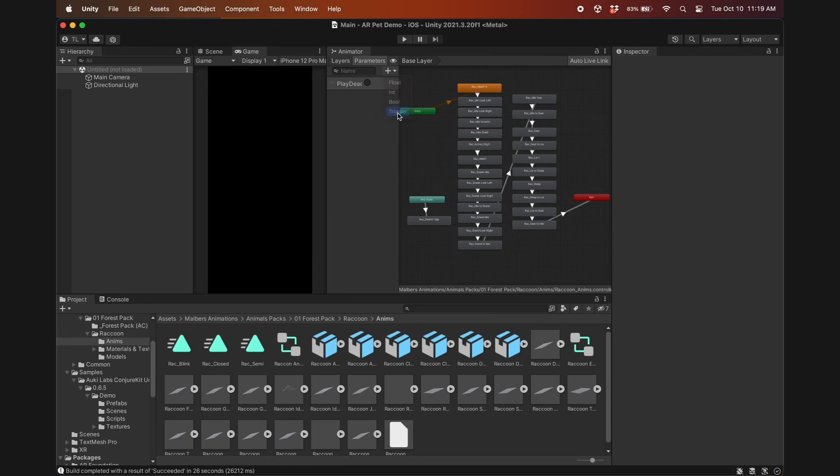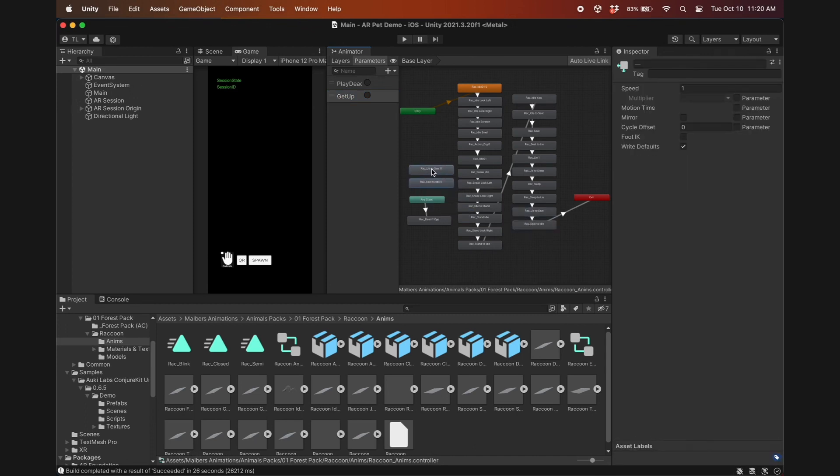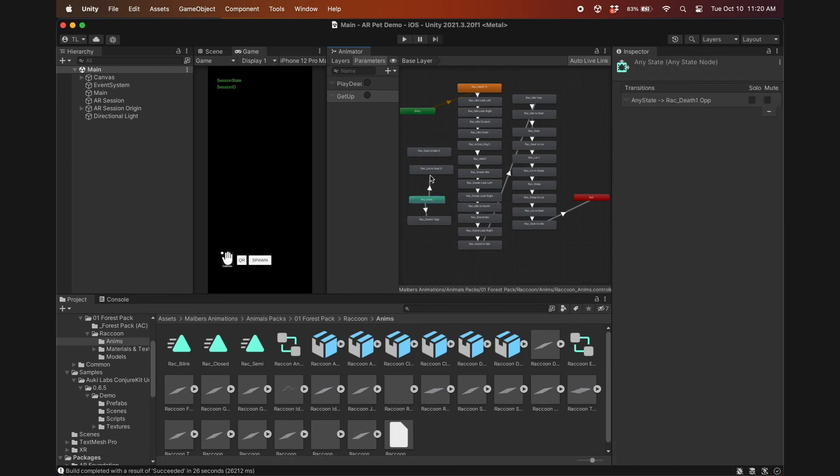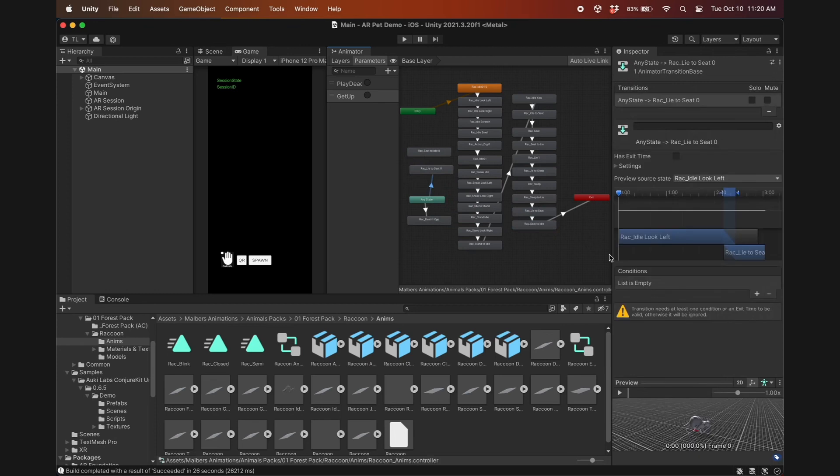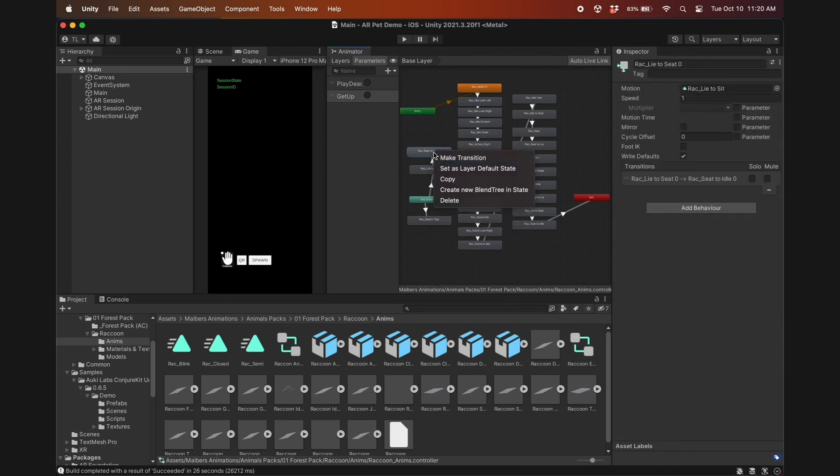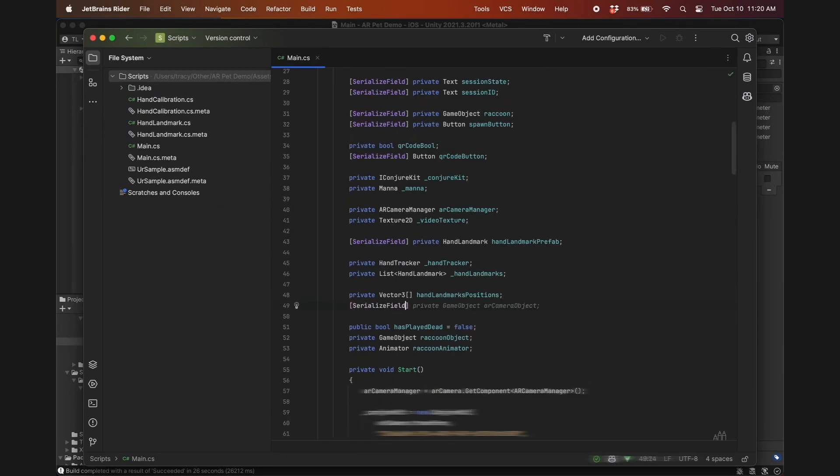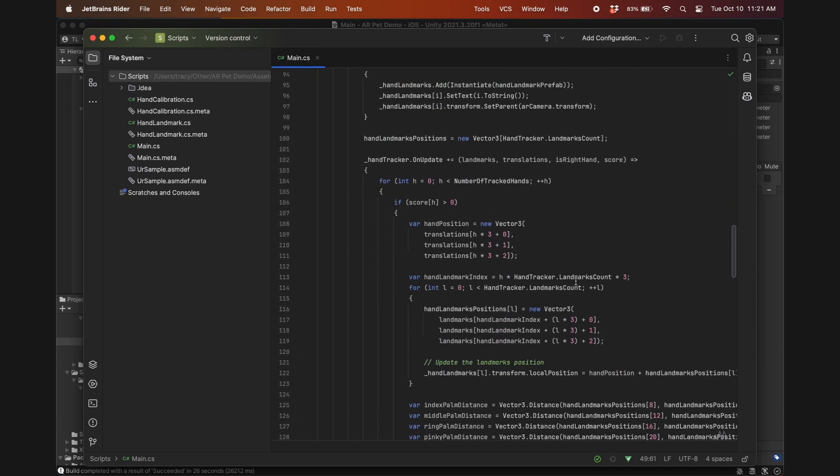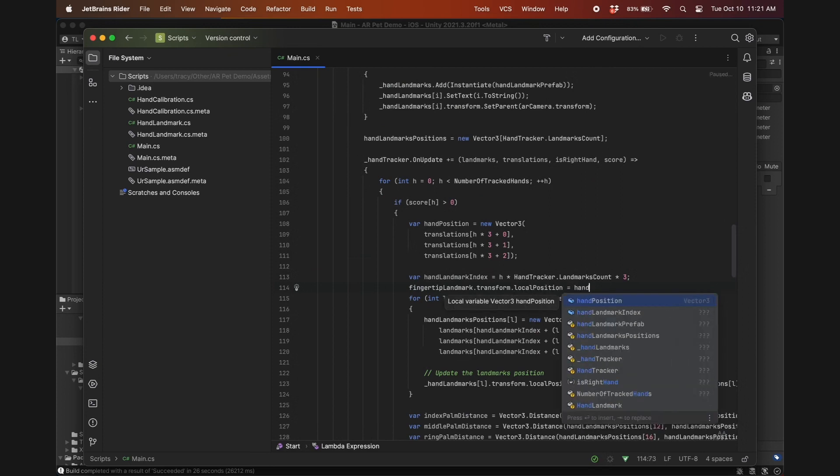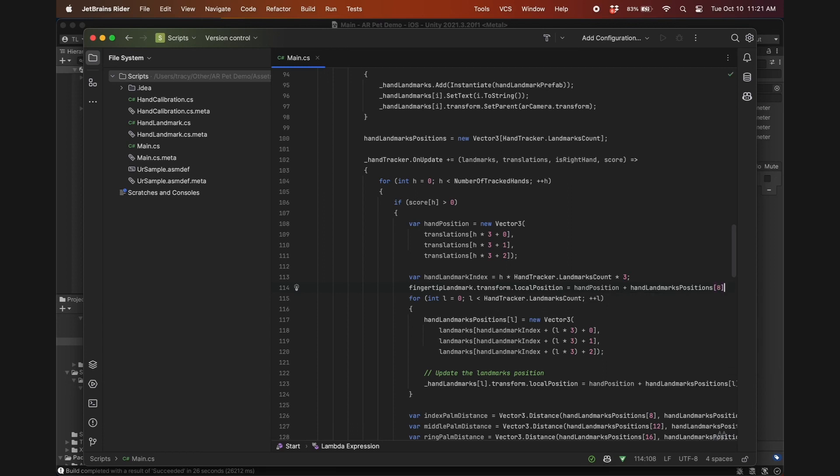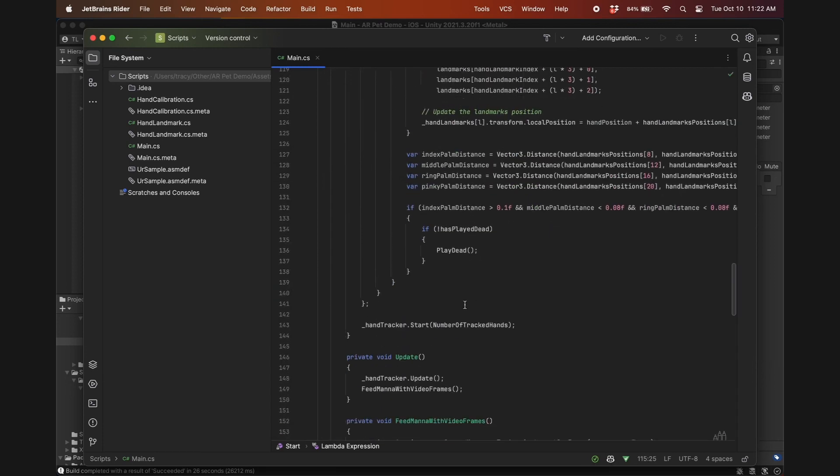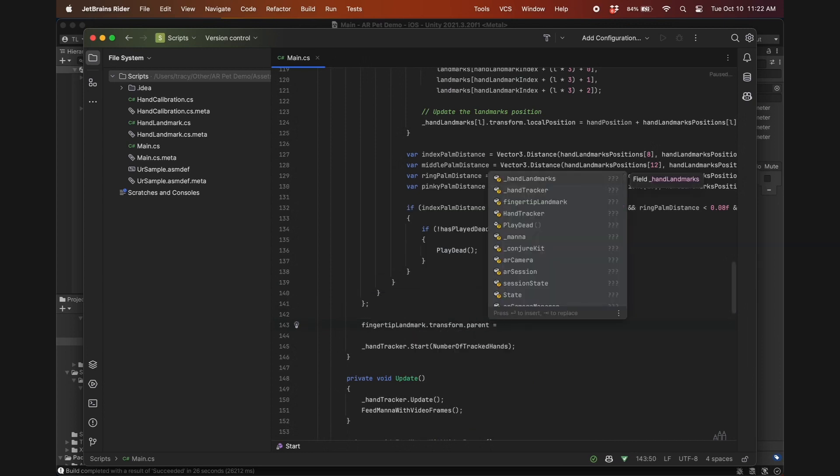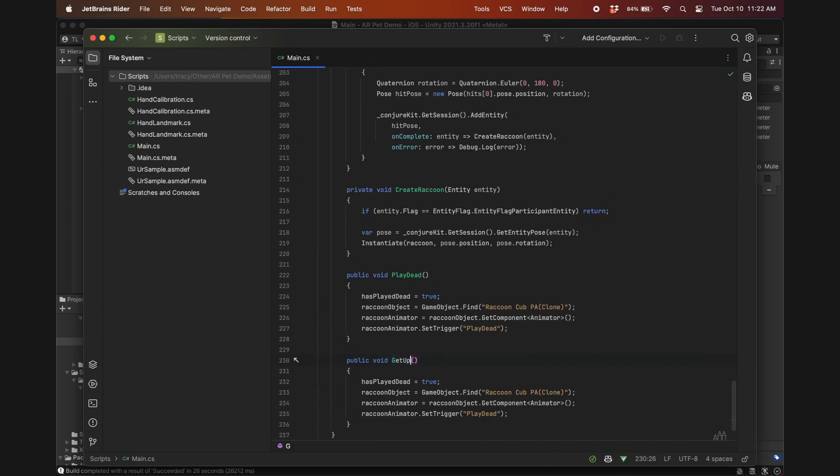To do that, add a second trigger to the animator controller and name it GetUp. To make the transition from playing dead to idle look a bit smoother, I'll have it go through Lie to Seat and Seat to Idle first. Like before, make a transition from any state to the GetUp animation and add a condition. Choose the GetUp trigger here. The rest of the transitions don't need any conditions since they'll play in sequence. Still following the HandTracker tutorial, create a serialized field renderer called FingertipLandmark. This is what we'll use to detect when the hand touches the pet.